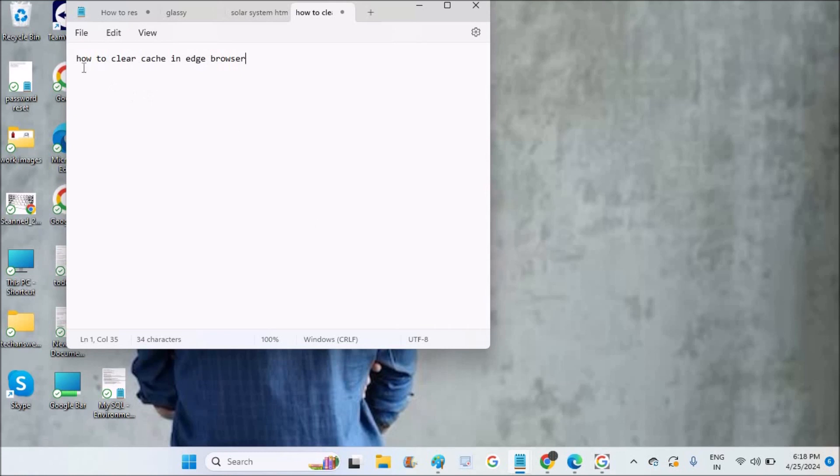Good evening to you all. Today in this video I will show you how you can clear cache in the Microsoft Edge browser.